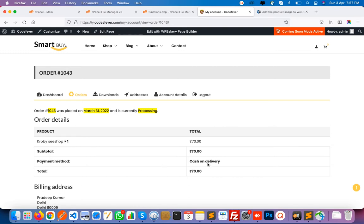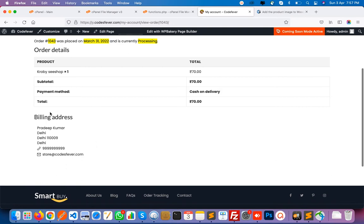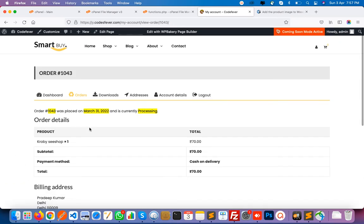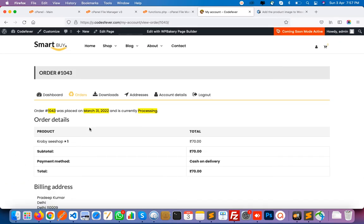And what payment method the customer used — there is COD amount. Suppose your customer uses any online system like a payment gateway, PayPal, or something else — then here everything is captured, like PayPal or Stripe. And here is the billing detail. So what is the problem I am going to tell you in this video? As you can see there is a product title, but in the order section you cannot see the product image.